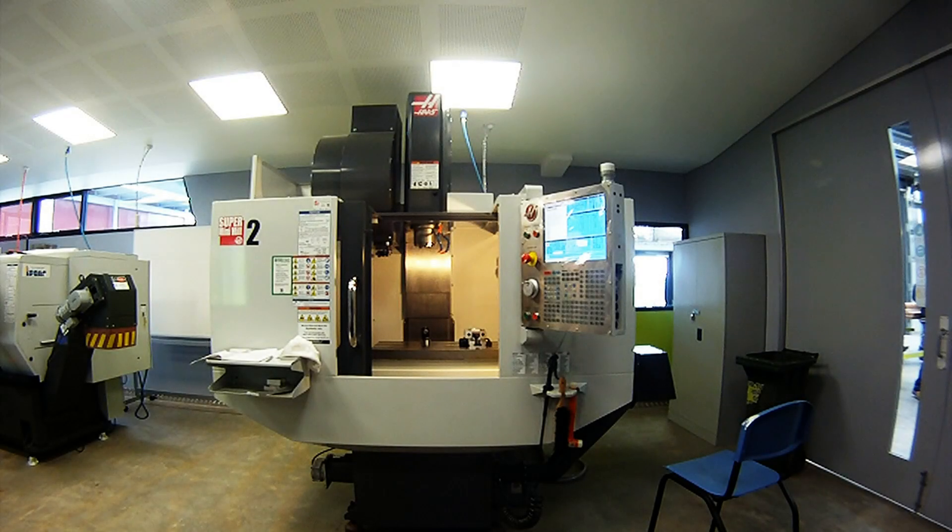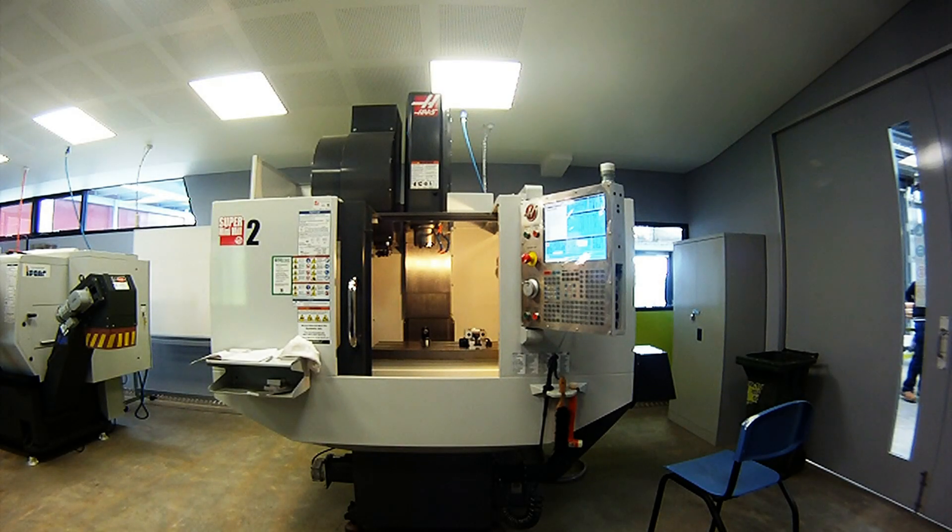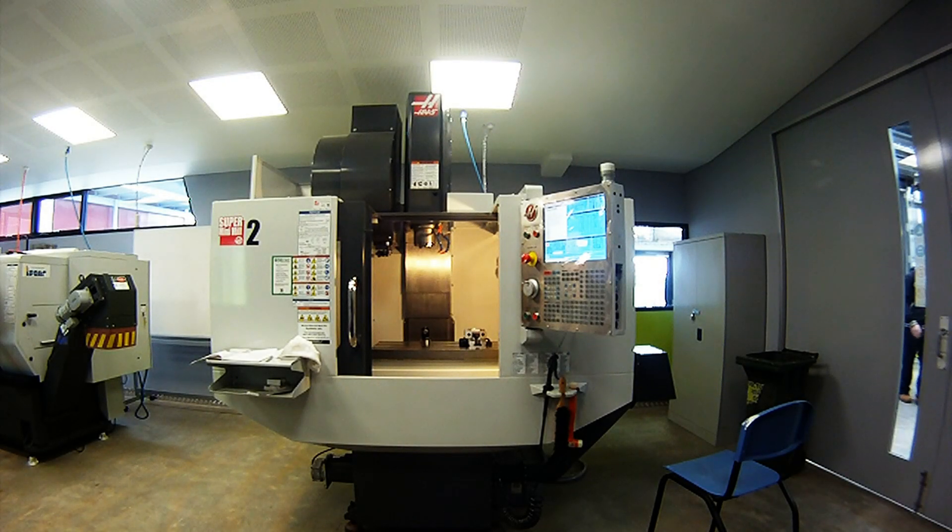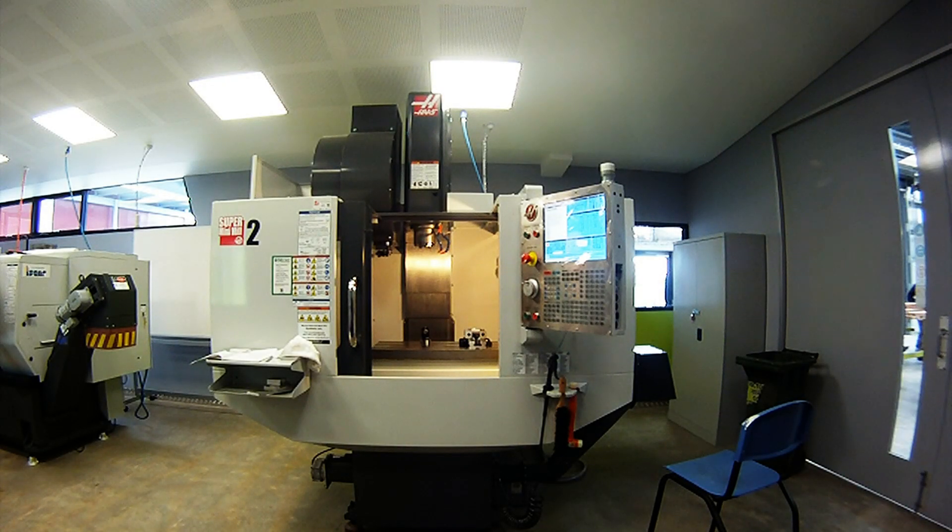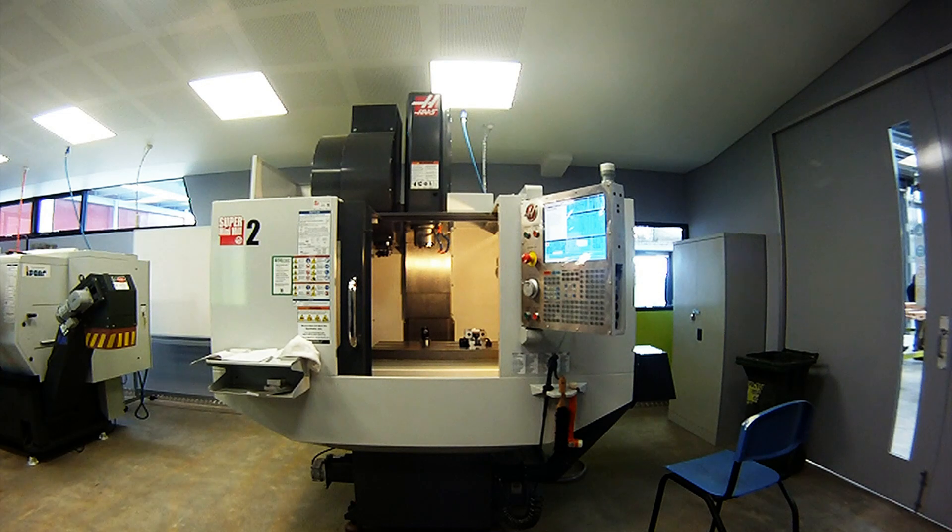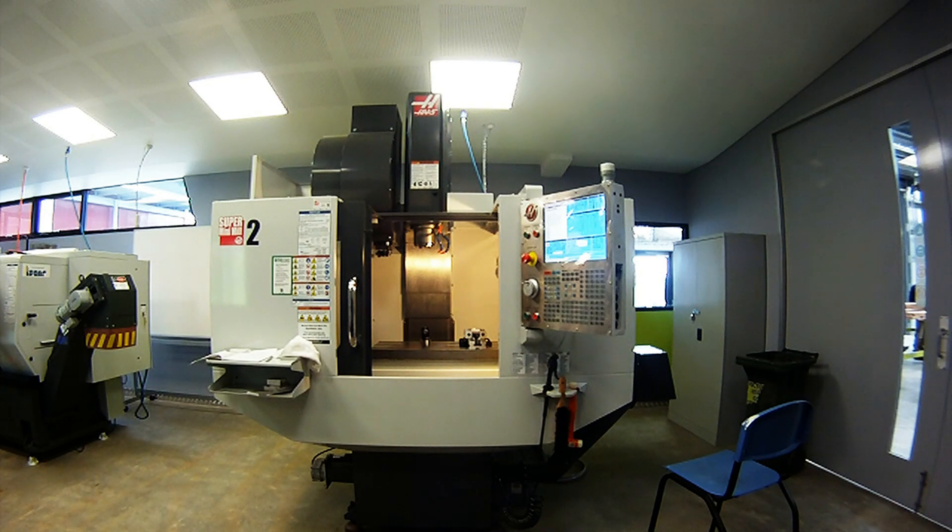This video will highlight how to sequence all pockets, load all tools, and set the tool offsets on the Haas controller.